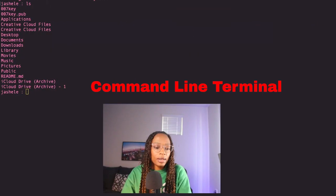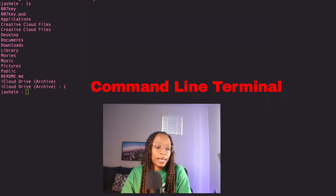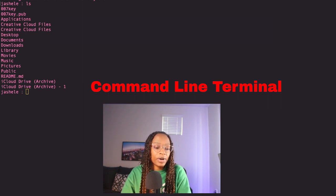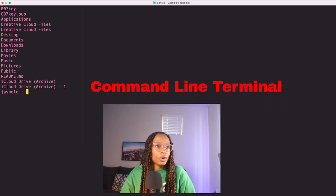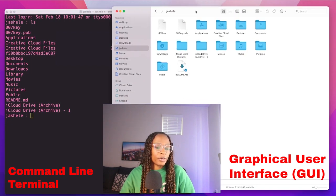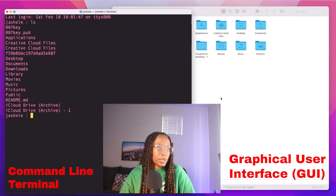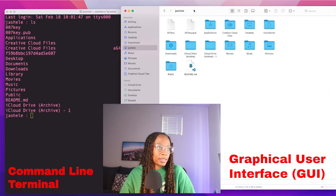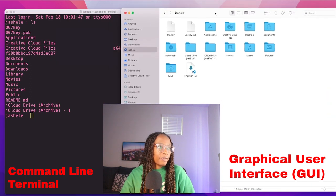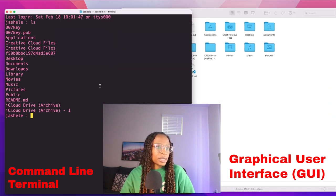The command line terminal is basically a text version of your computer's file system. So you have the GUI or graphical user interface, and the command line terminal shows that in text version. The same files that you see over here in the GUI, you see in the terminal.